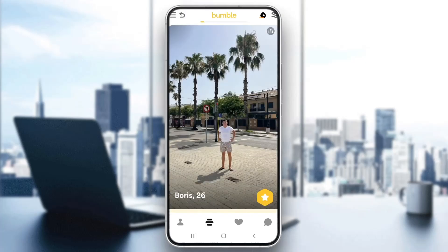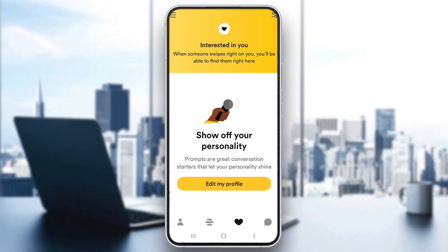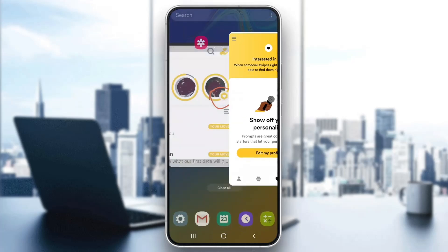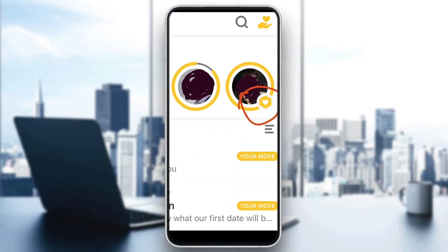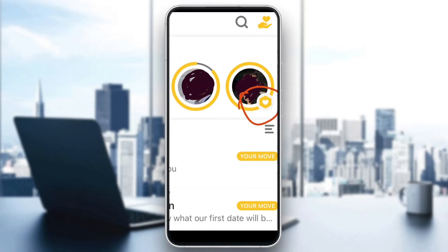If you want to see if somebody super swiped you after matching with them, all you have to do is go into the swipes section, to the heart option where you can see all your matches. Even if I currently have no matches, if somebody matched me and I wanted to know if they super swiped me, I just look at their profile and you'll see a heart icon appear next to their profile picture.